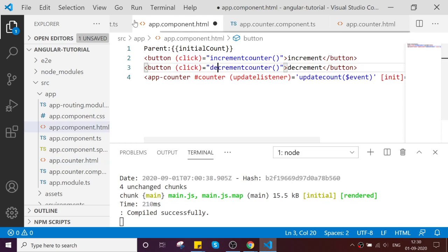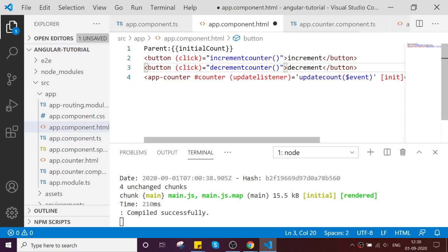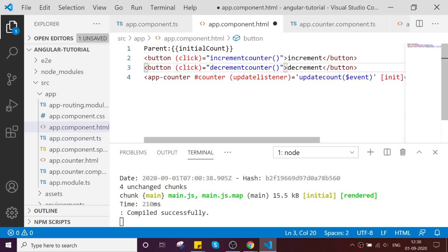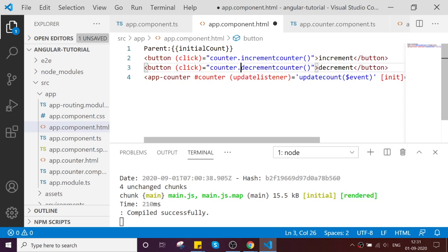These two methods are not available in the app component, but they are available in the child. What it is responsible for is incrementing the data. You can call it by counter dot that method name, and the same for the other.